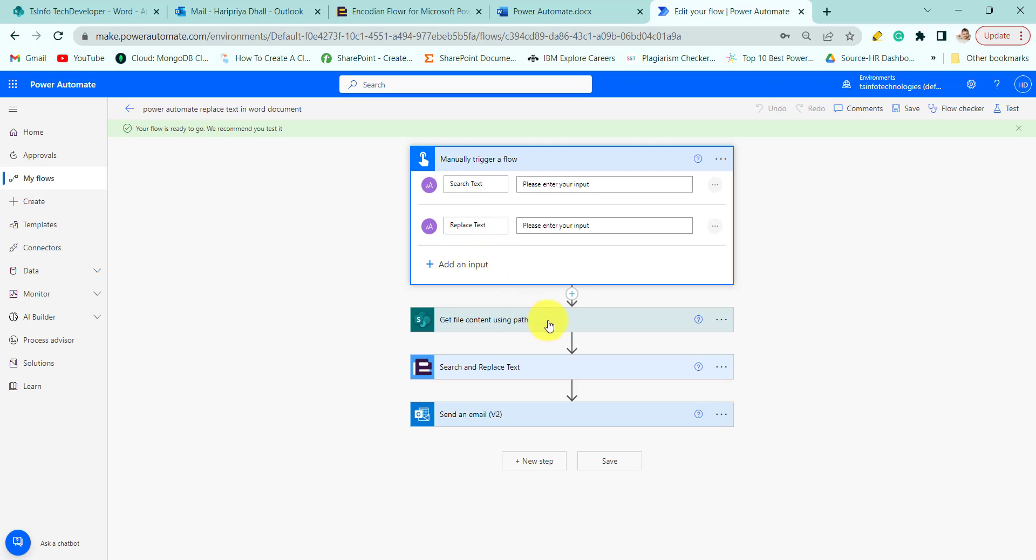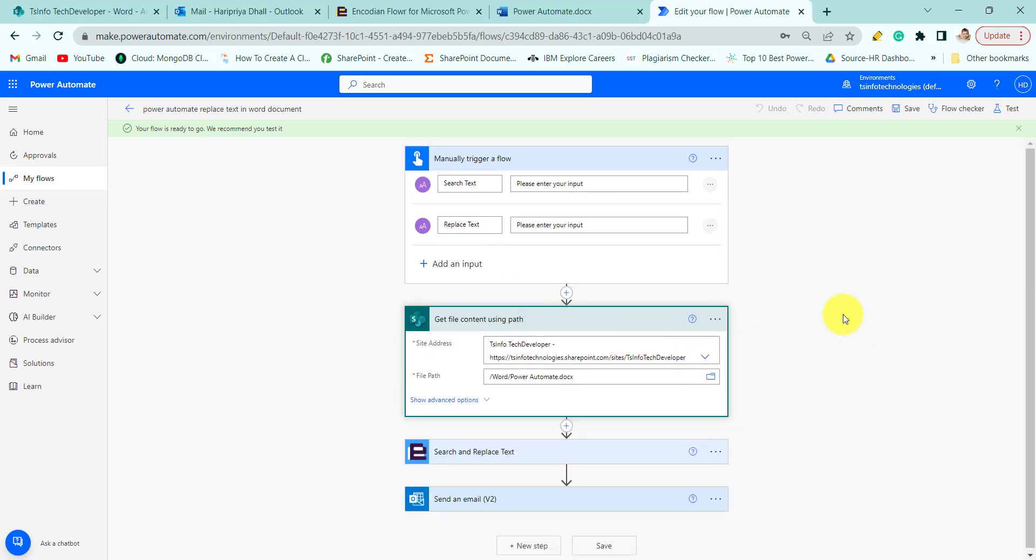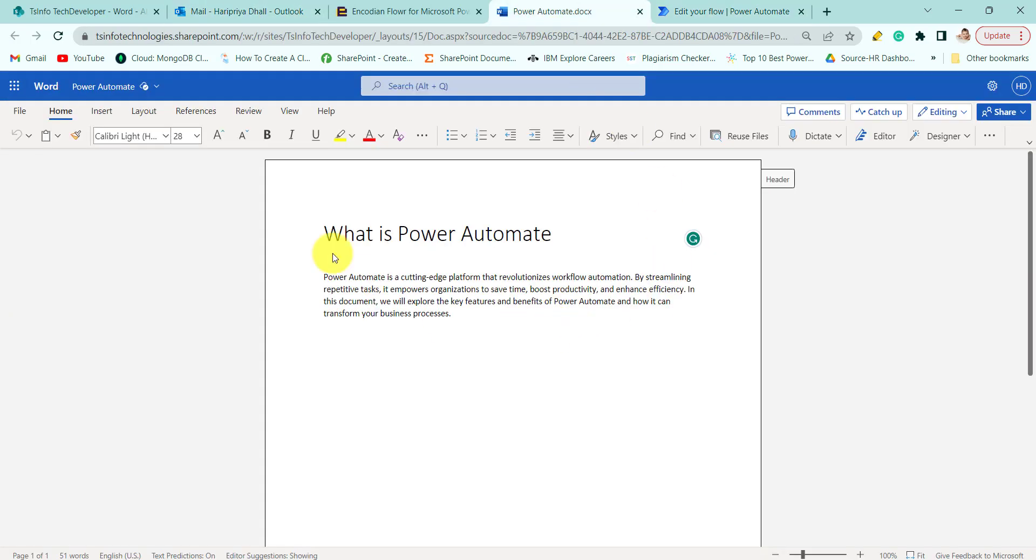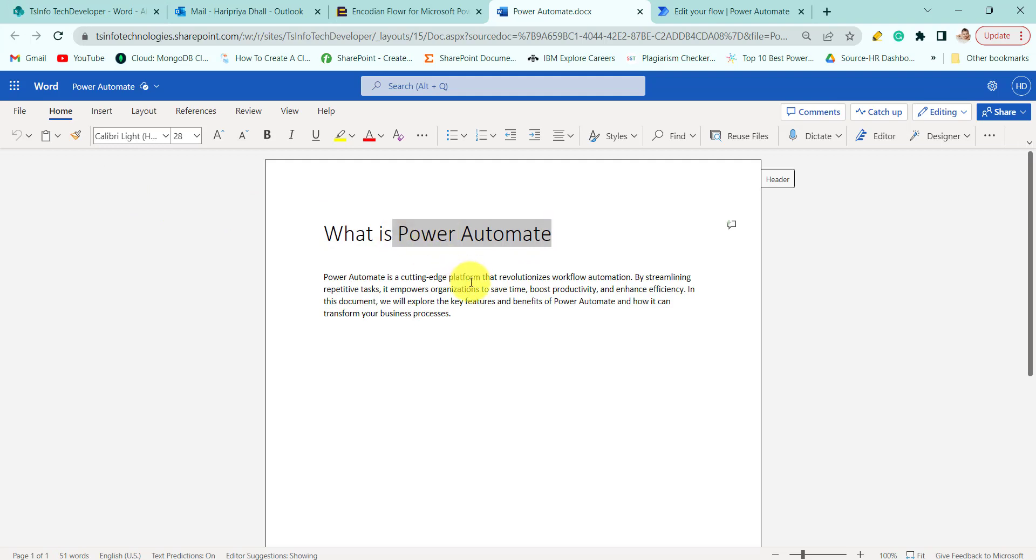Then we are getting the file content using path. Here we are getting the file content of the Word document. This is where it is written 'What is Power Automate' and here we will replace the Power Automate with Microsoft Flow.